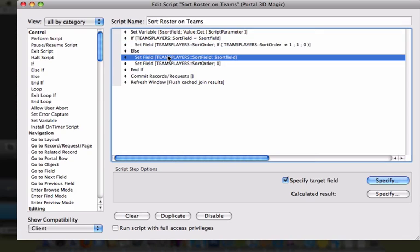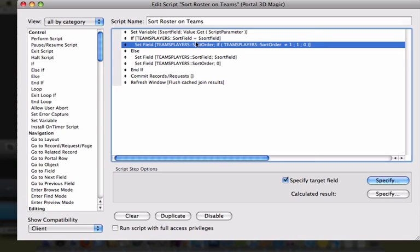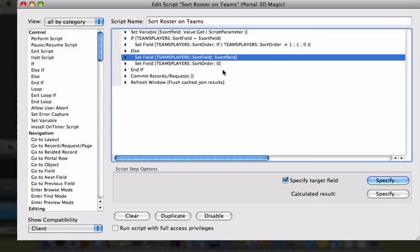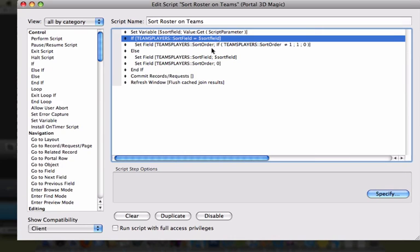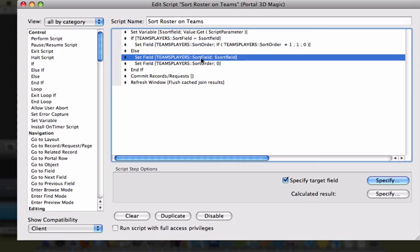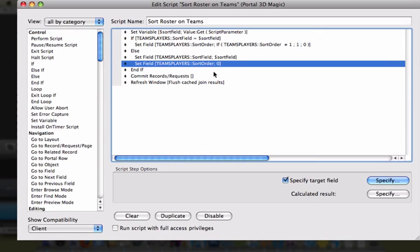Otherwise, run these two steps. If they are equal — meaning we clicked the same column header again — we set the sort order field equal to this calculation: if the sort order global field is not equal to one, then set it to one; otherwise, set it to zero. This means every time we click the same column header, it alternates between ascending and descending. Moving on to the else portion: if the sort field is not equal to the column header we just clicked, set the sort field equal to that column header, and then set the sort order to zero, which will be ascending.